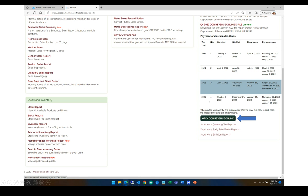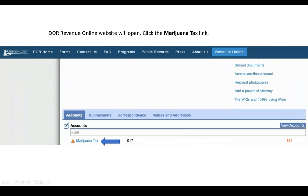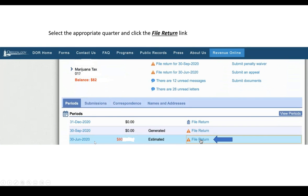Next, go ahead and go back to the Reports page, and you're going to see this Open DOR Revenue Online button. Go ahead and click it — it's going to take you to the Revenue Online website where you're going to log in to your account. And once you do, you're going to see this Marijuana Tax link. Go ahead and click that. Then you'll see a list of all of your quarters, and you just want to go ahead and click File Return on the quarter that you're currently reporting.